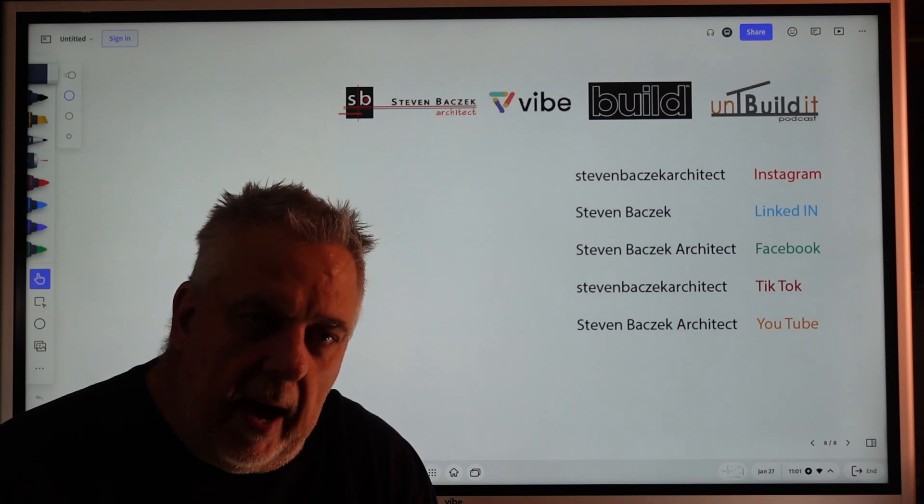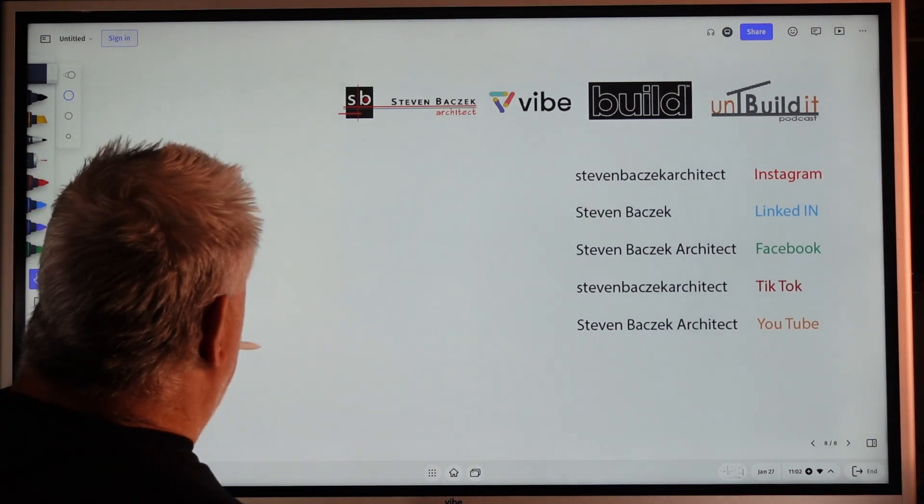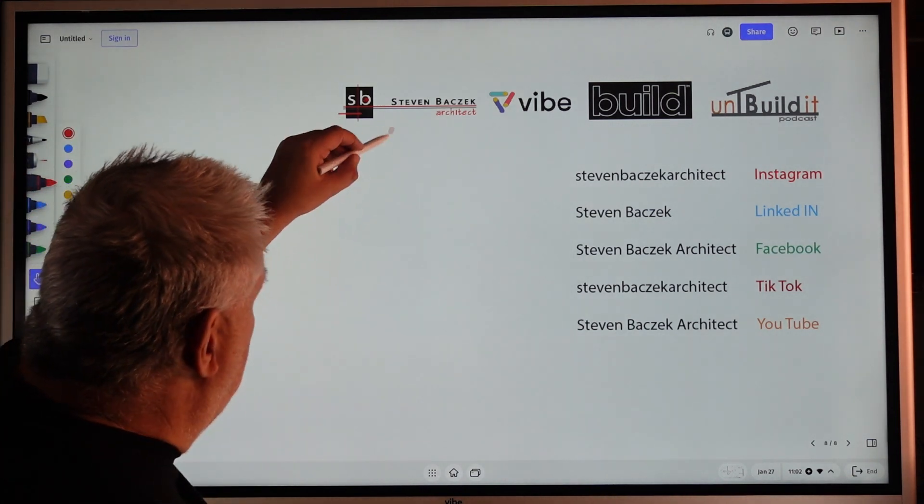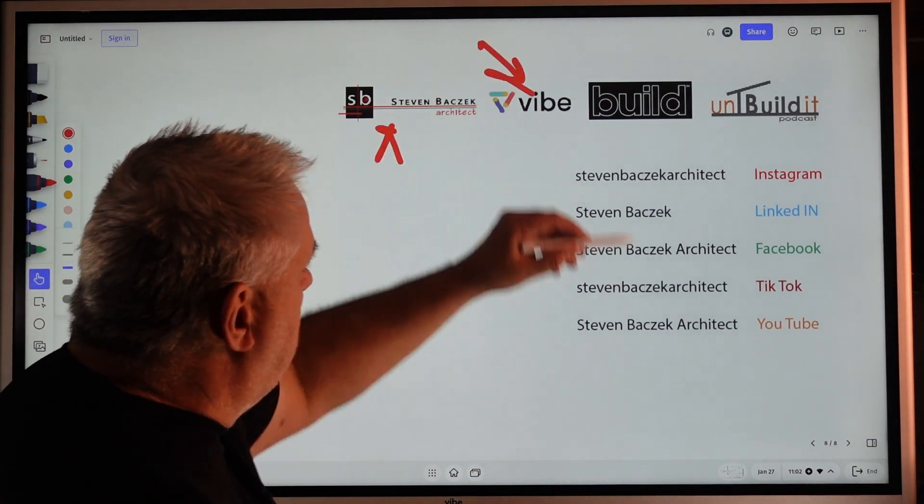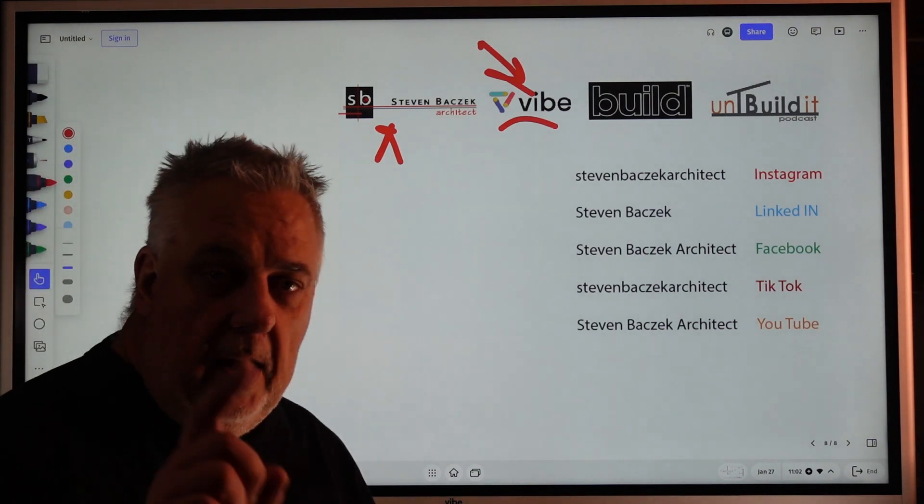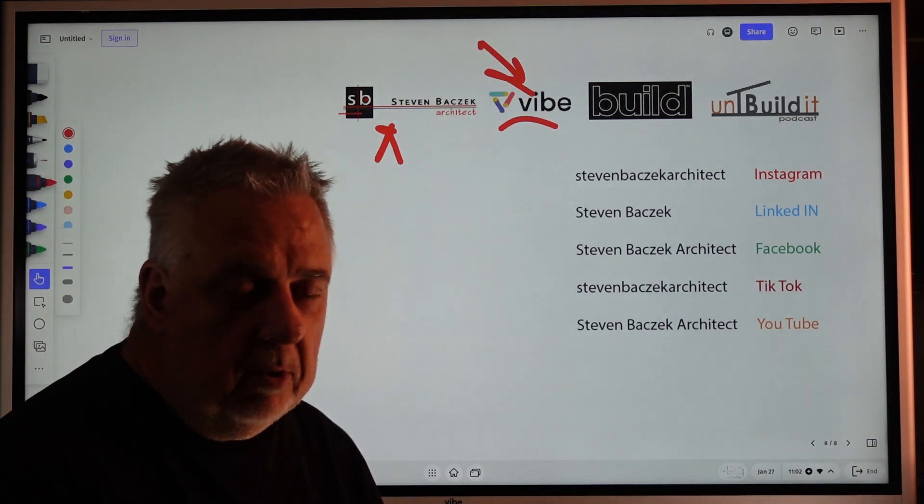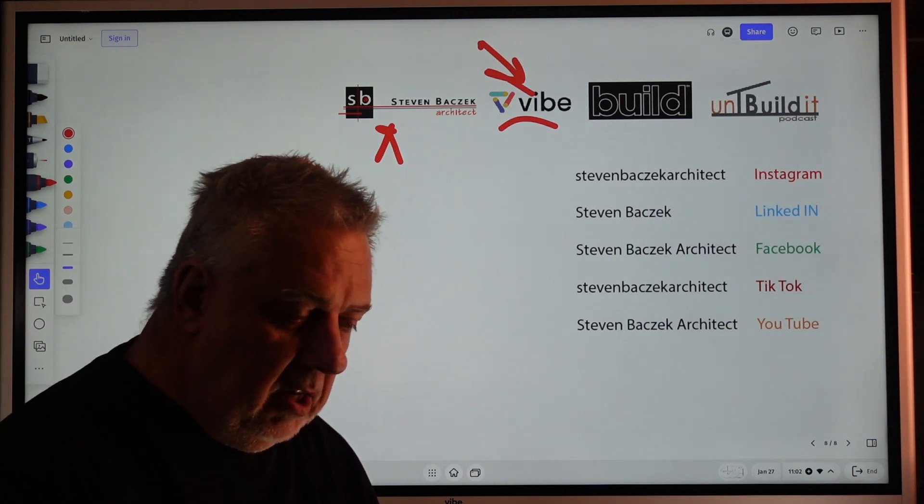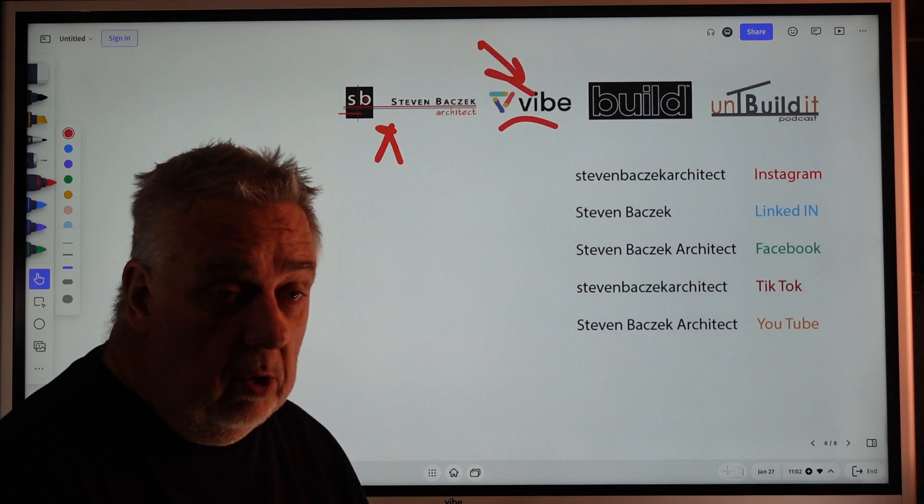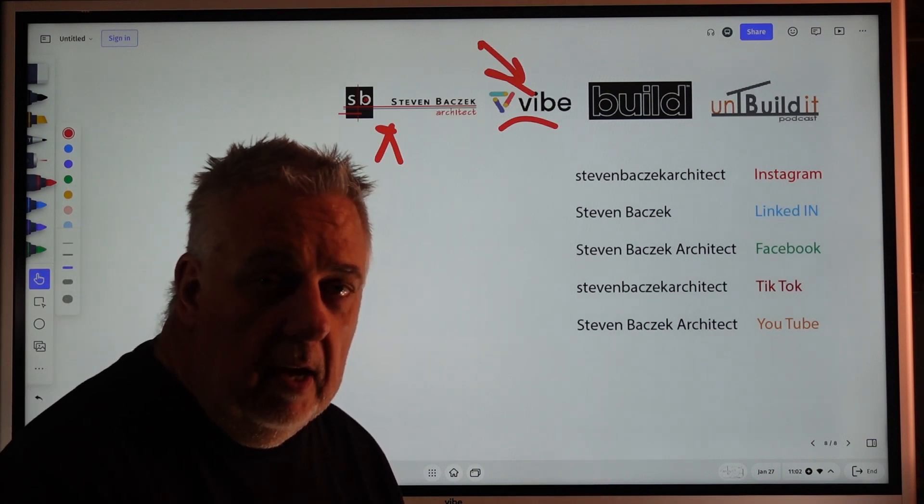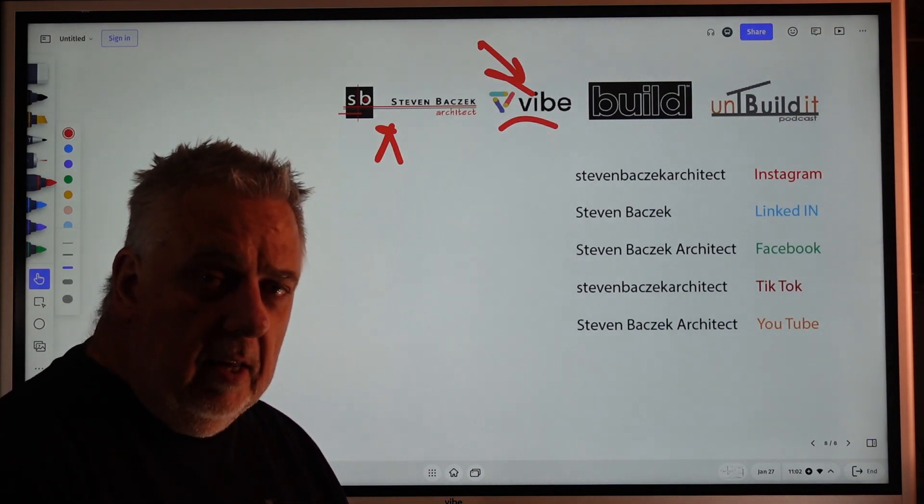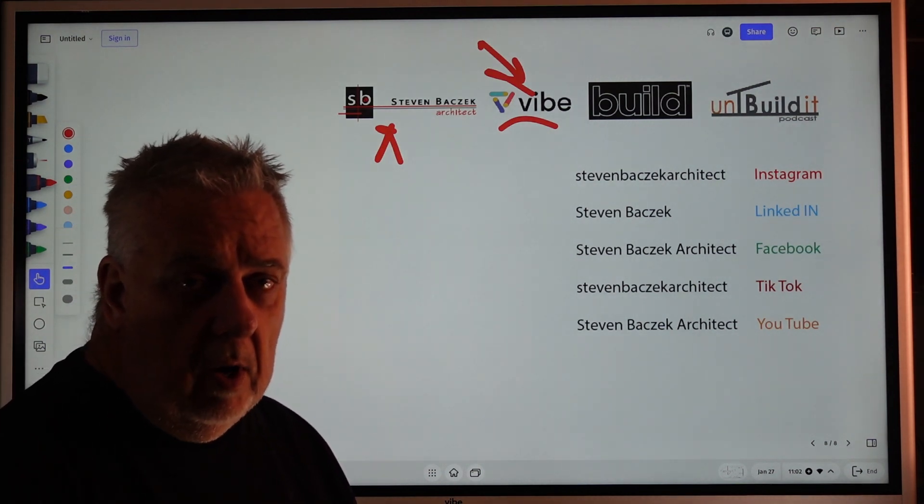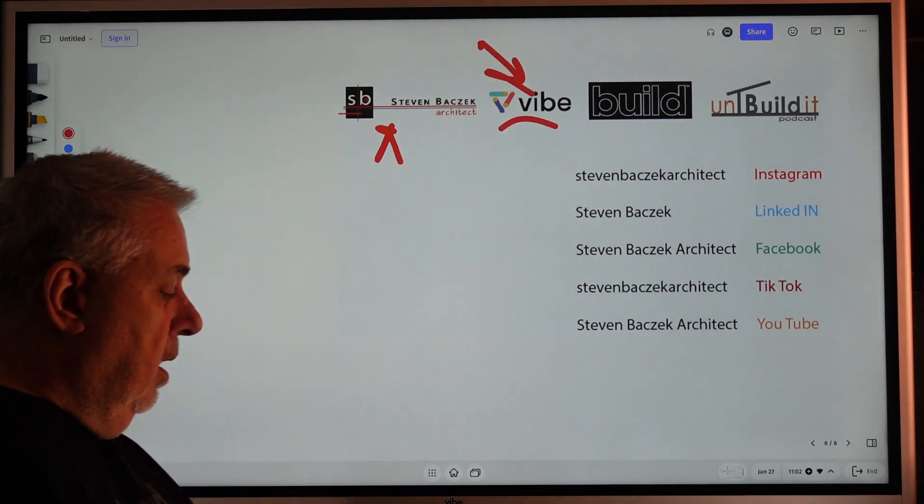But anyways, I'm Steve Baczek Architect. This is my Vibe board. Yeah, go check them out. I think it's vibeusa.com. Go check them out. I mean, it is a game-changer. If I wasn't doing these presentations for you, I would probably still have one. I love this thing. We use it for a whole bunch of things, but let me know in the comments if you like it, want to get one, need help—let me know.